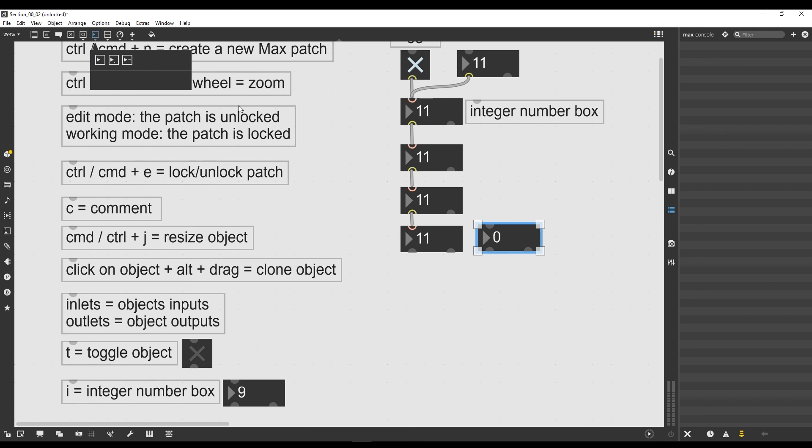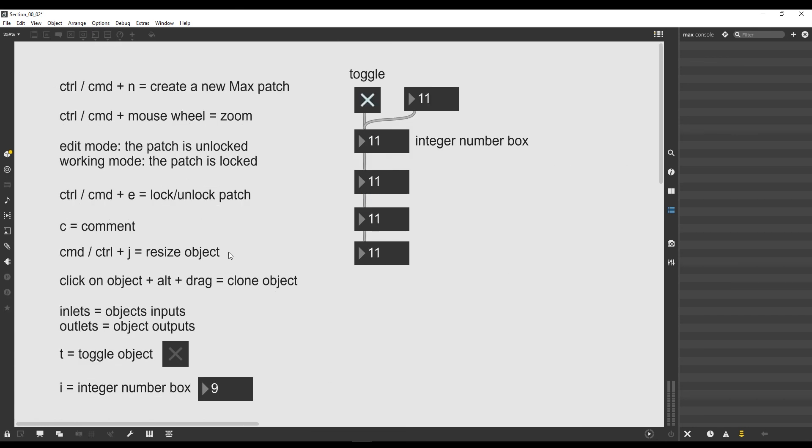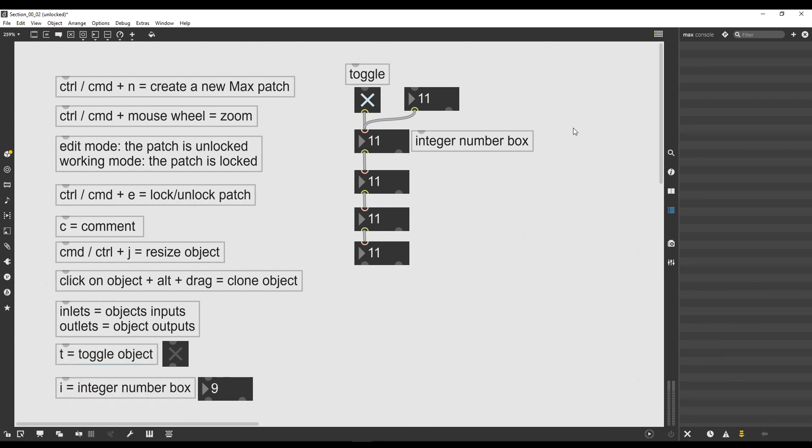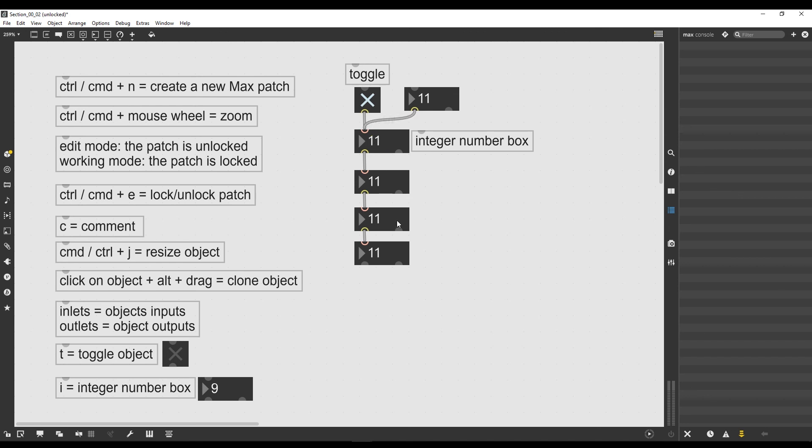Let's make a little recap. In this lesson we introduced the comment object, the toggle object. We said how we can copy and clone objects with Alt and drag. We saw the shortcuts for the toggle and the integer number box. And most important of all, we saw how the data flows from outlets to inlets in Max until it arrives to the end of the chain of objects involved. Great, well done so far in your trip into Max, and see you in the next lesson where we are going to see some more objects and some more properties of Max.